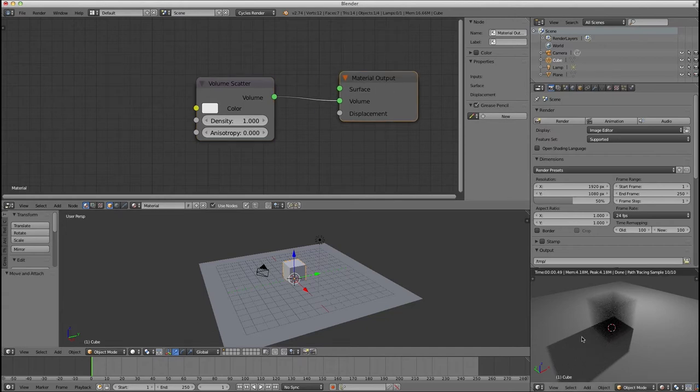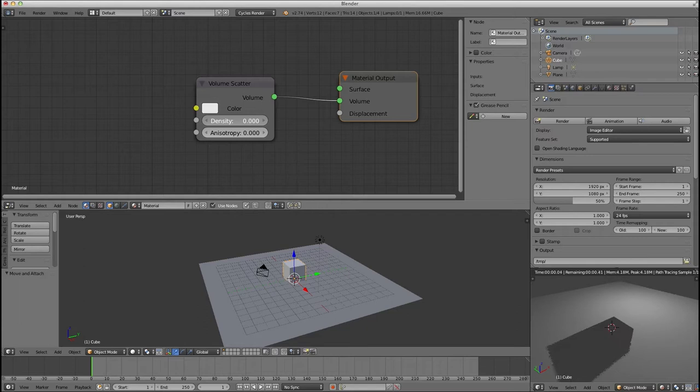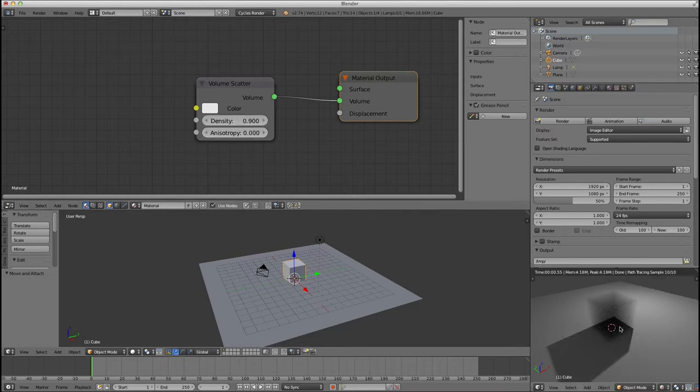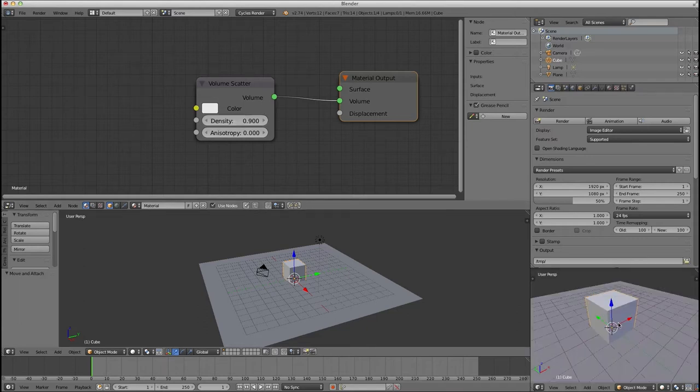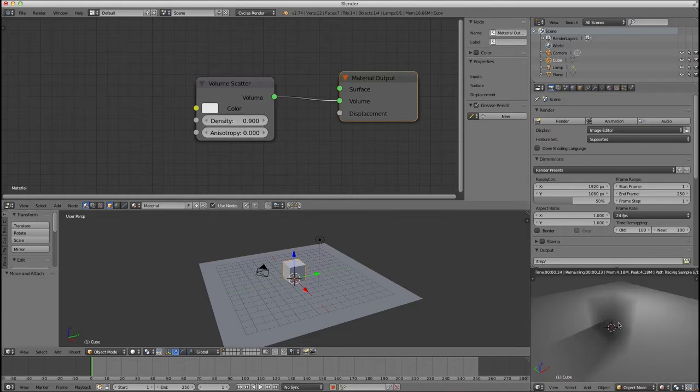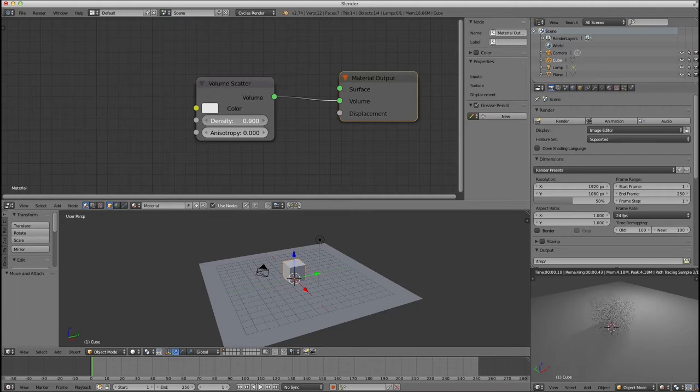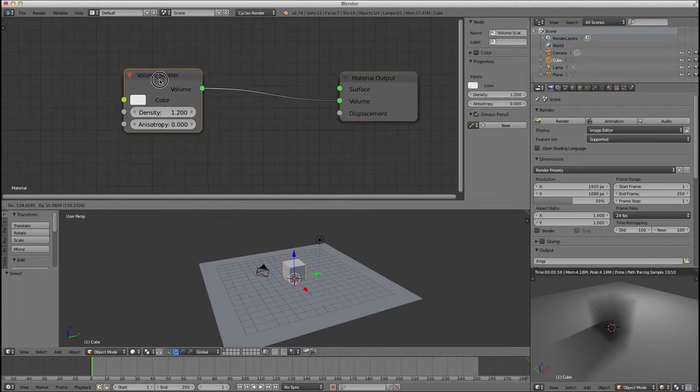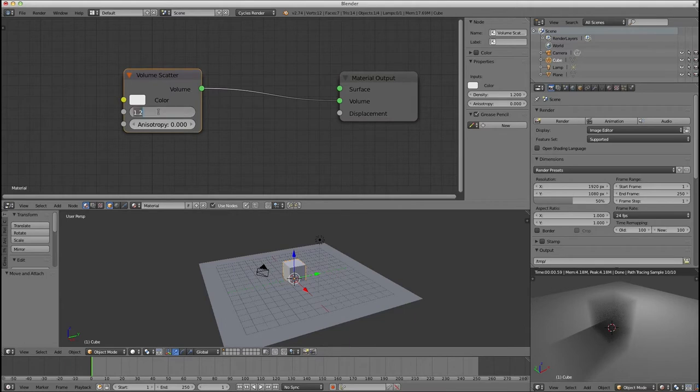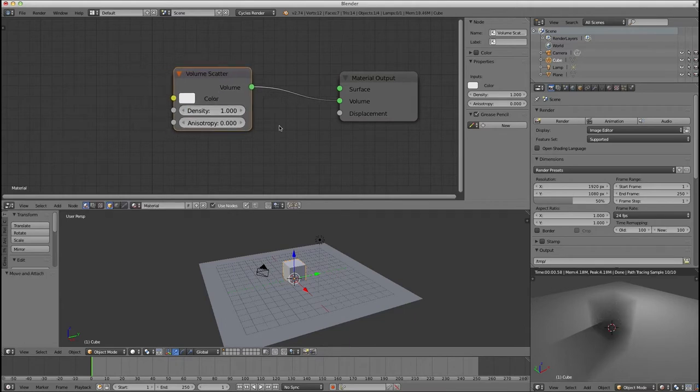You will notice that the shadows aren't working correctly there as I change my density. Shadows don't work. That's because I need to go out and back in, and now it works. That is obviously a bug. It doesn't bother me that much, but we should probably report it to be responsible Blender citizens, but I'm not going to do that right now.